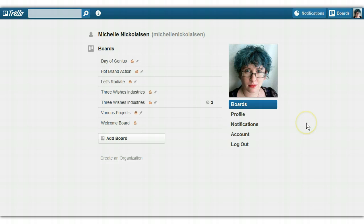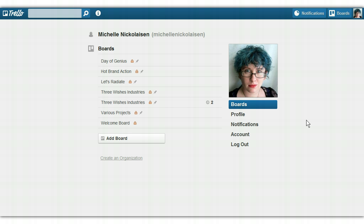Hi guys, this is Michelle Nicoliasen with Let's Radiate. Today, in honor of opening registration for our Productivity for Multi-Potentialites course, I wanted to show you this really handy tool called Trello and how useful it can be for managing multiple projects at once.